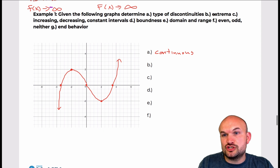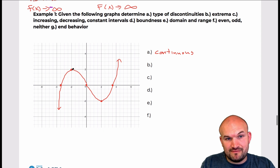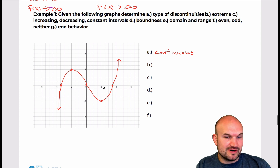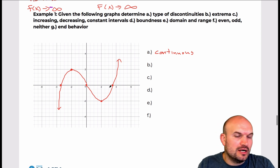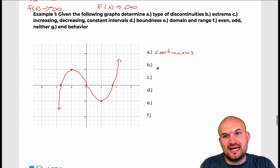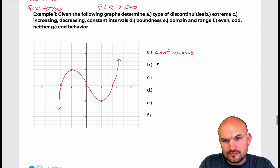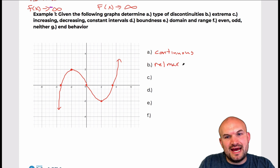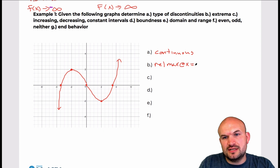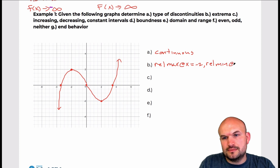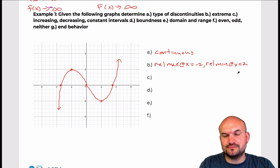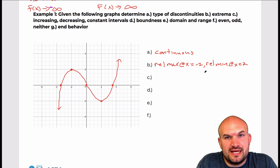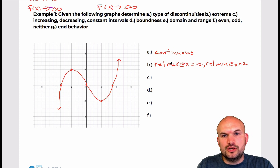Part B is the extrema. You can see here that I have some extrema — a max and a min. However, those are not the absolute max nor the absolute min. So I'm just going to label them as a relative max at x equals negative 2 and a relative min at x equals positive 2. You can also say local max or min, or state the coordinate point.